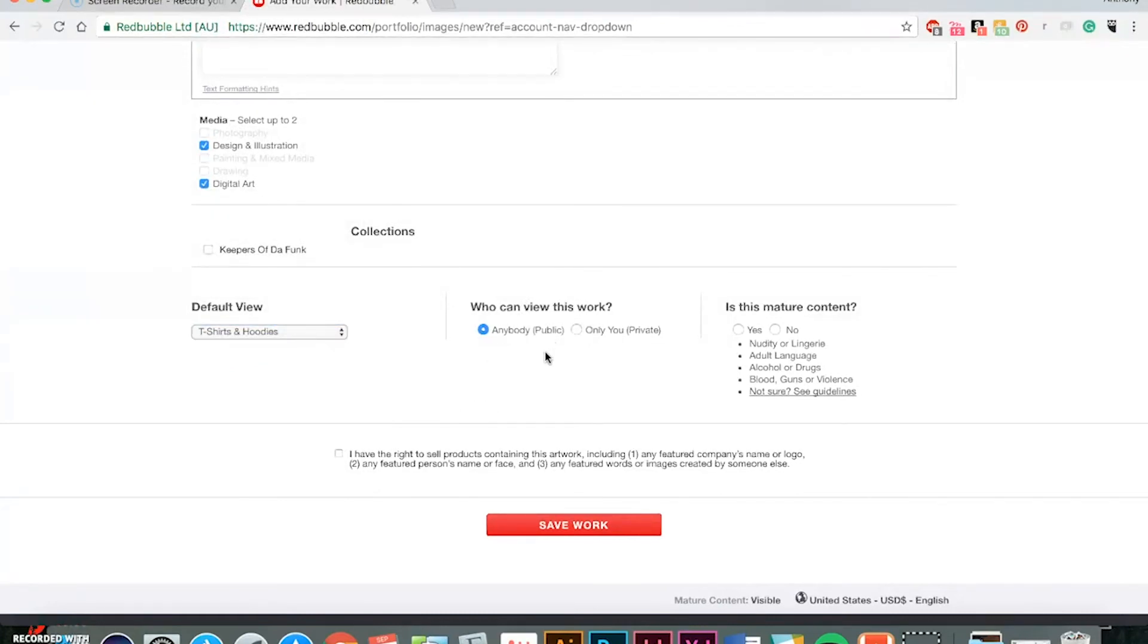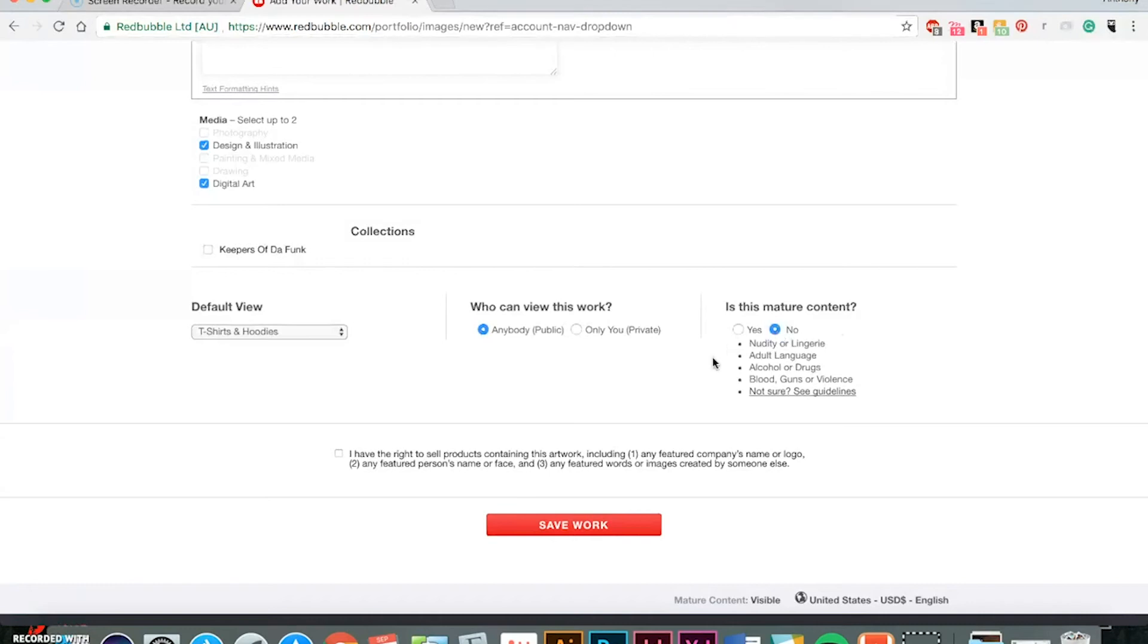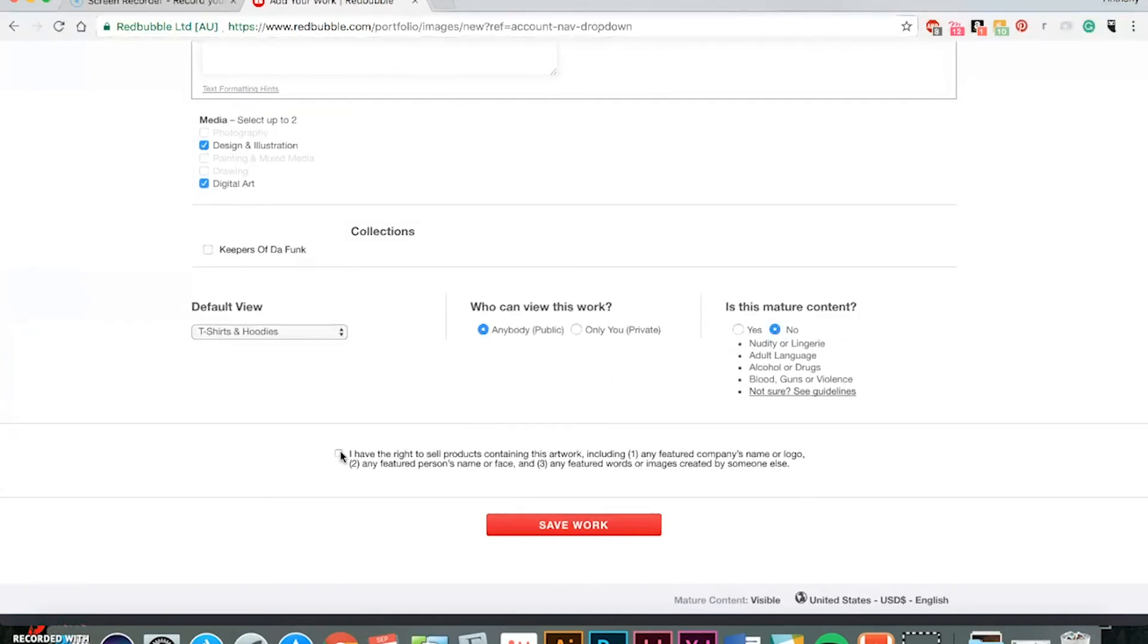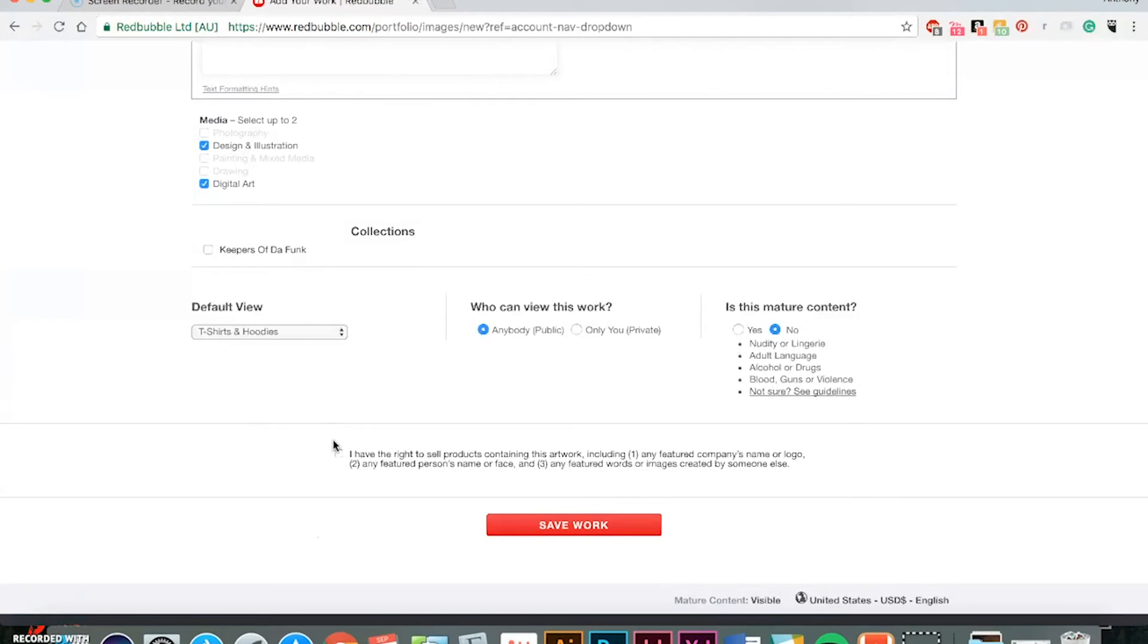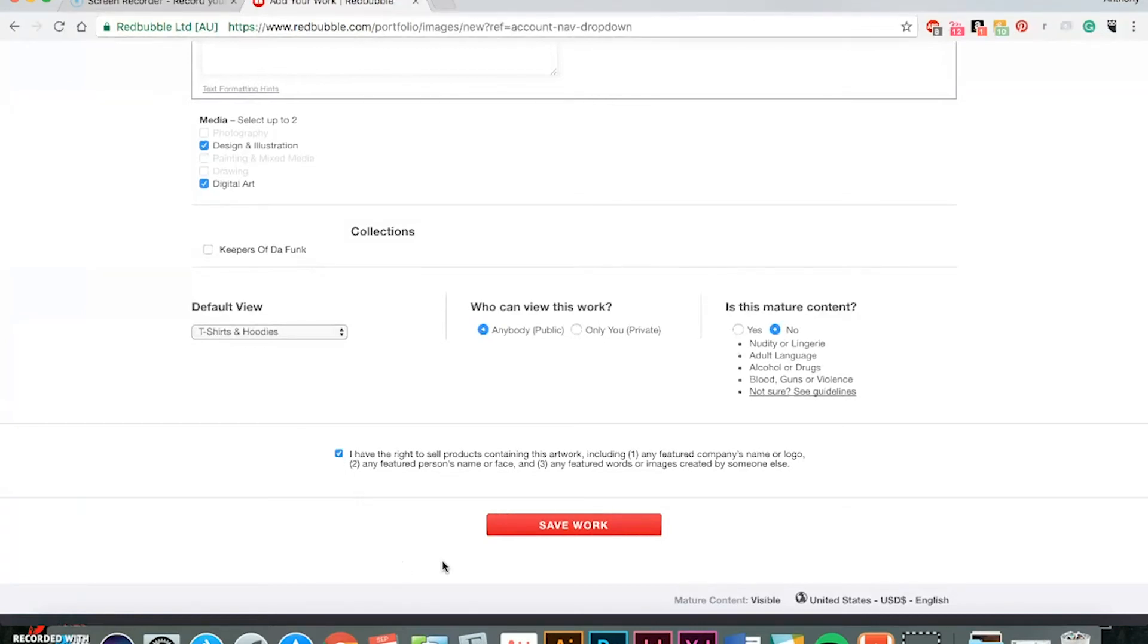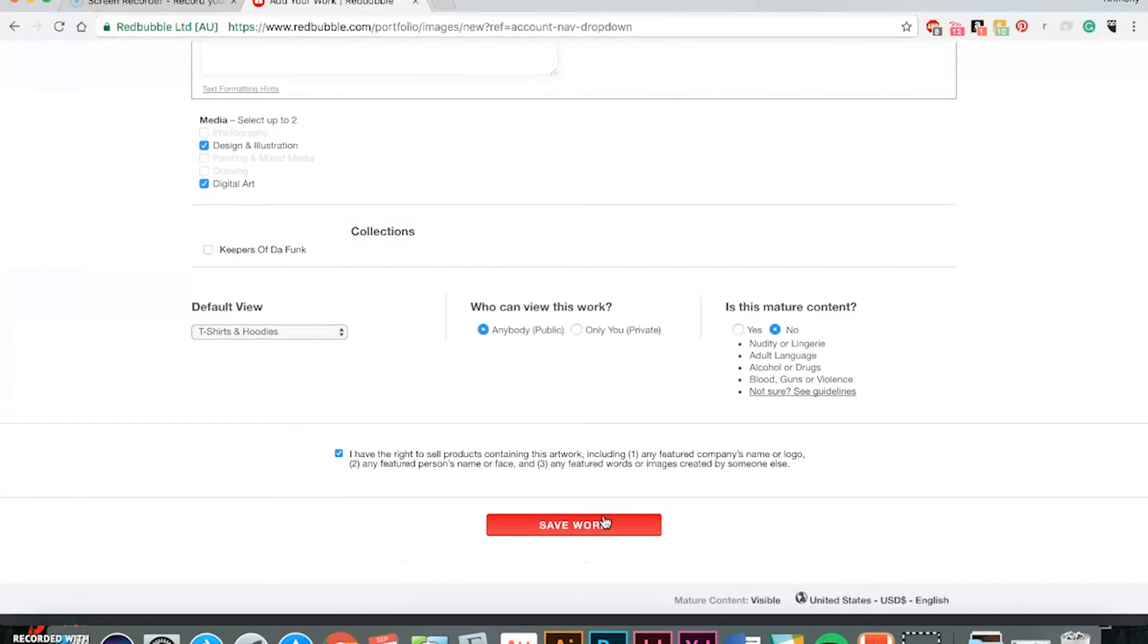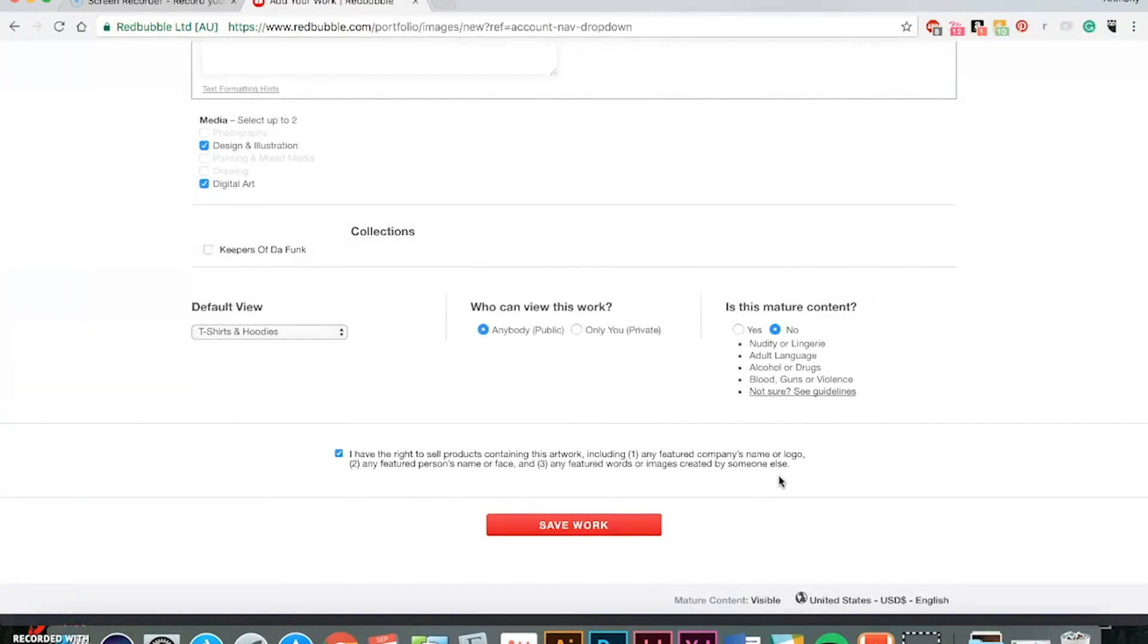Then you will put it public if you want everybody to see it. If you choose private, you can put it here. Then it asks if this is mature content, which in this case no. Then you will check this box to show that this is your artwork. Then after all that's done, you just click save work, and yeah, you're good to go. It will be uploaded to all your products into your store.